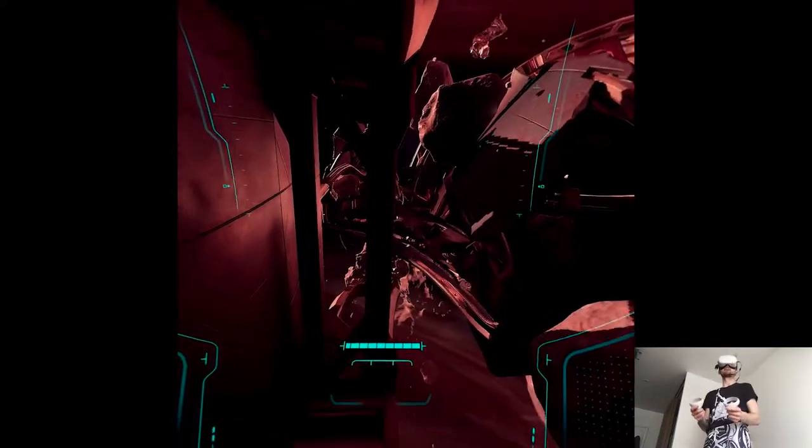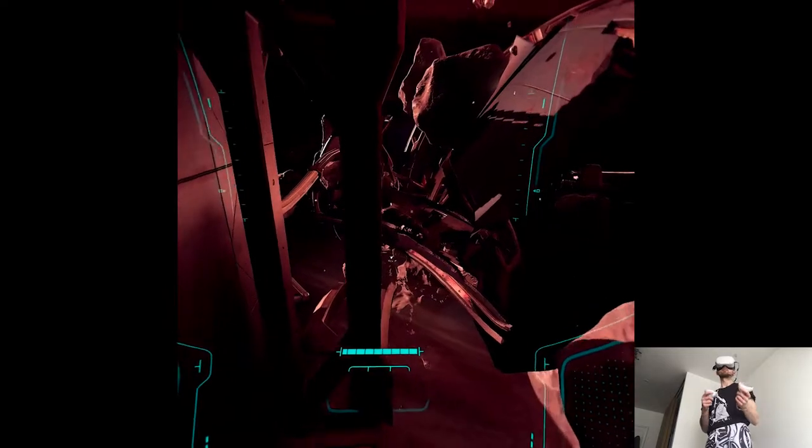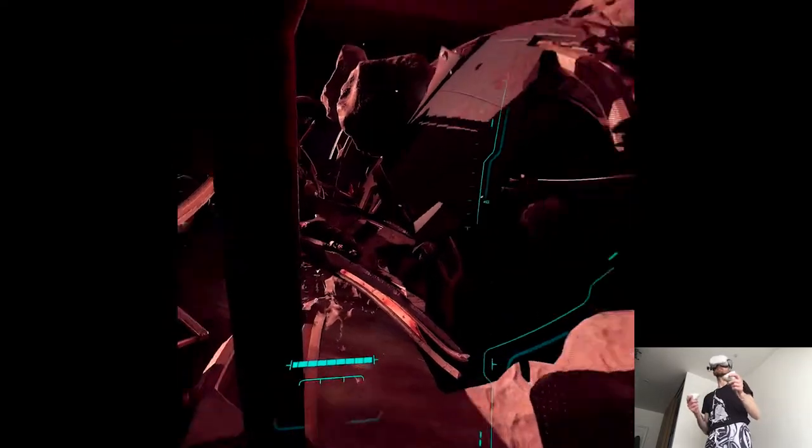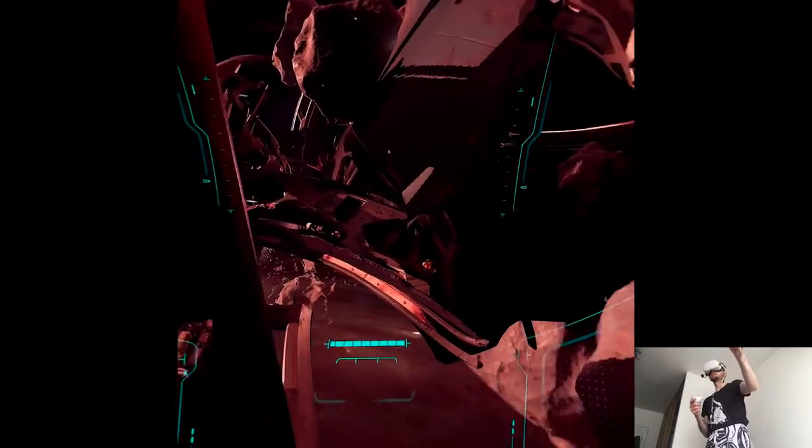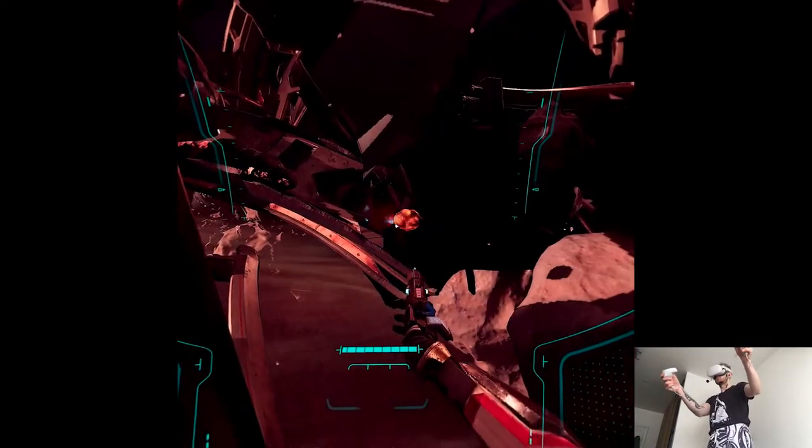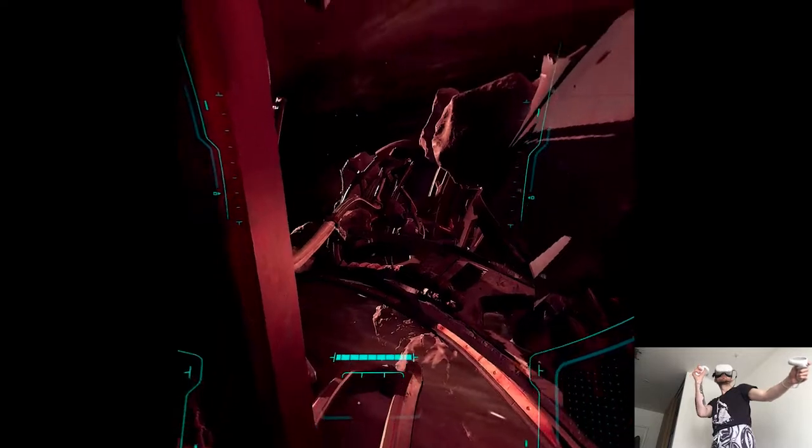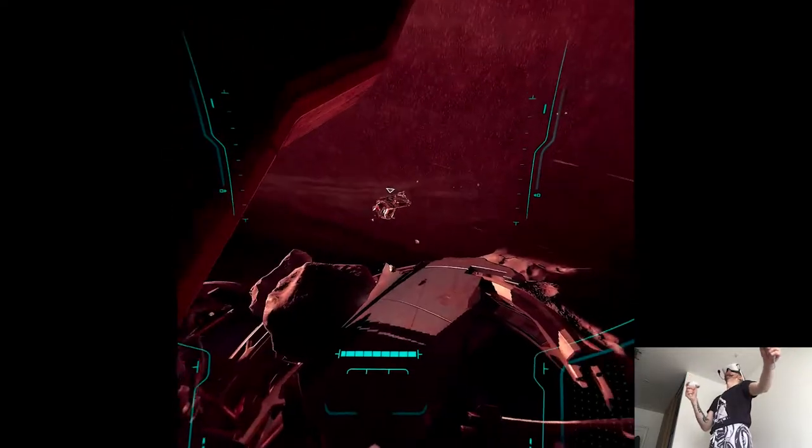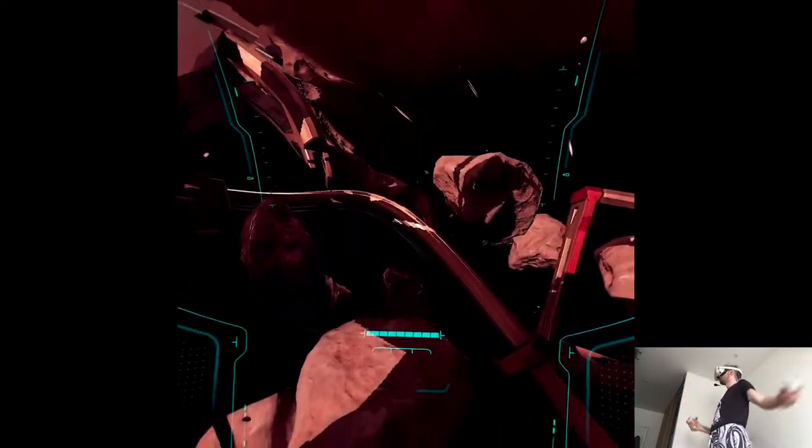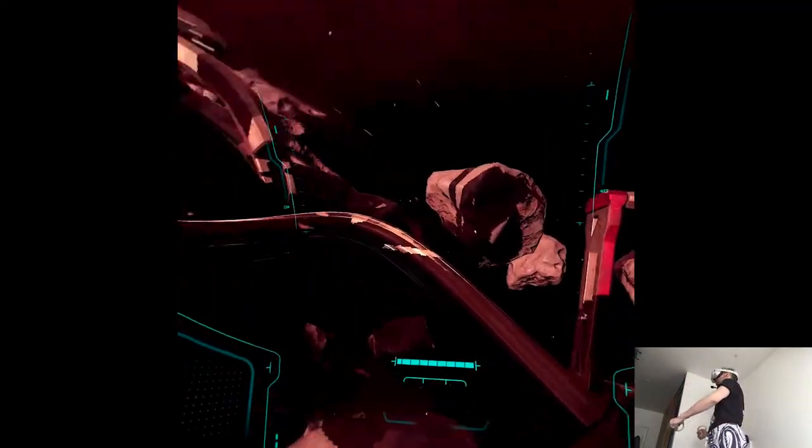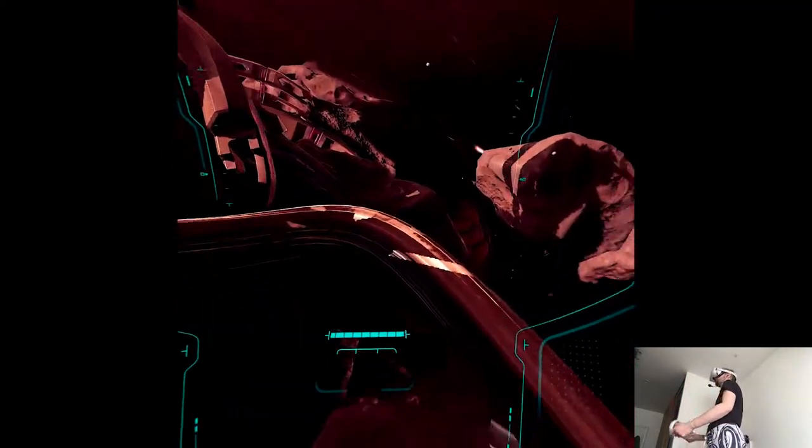But like, enough for Lone Echo specifically. I really know where to go.